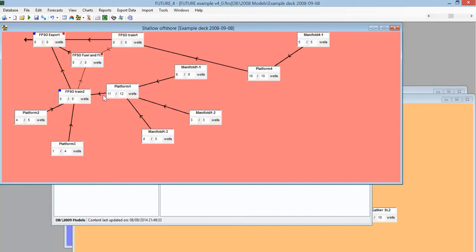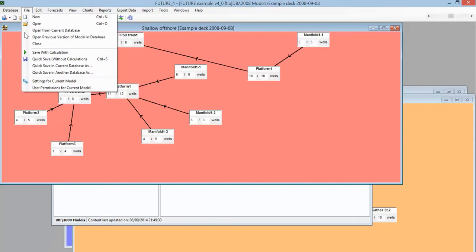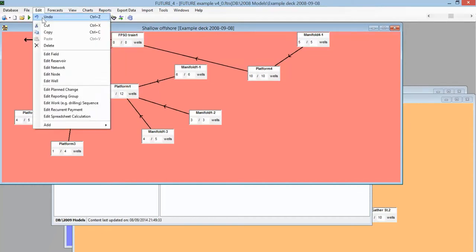The second step is to change the prediction start date. So this is the date for which Future will look up the historical forecast and from where it will go on to prediction. That's under File, Settings to Current Model here, or the shortcut is if you go to this icon here.